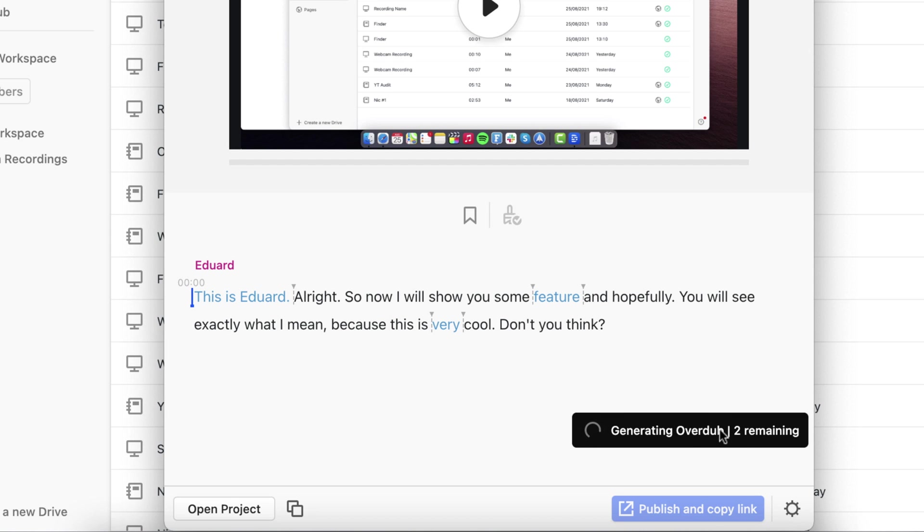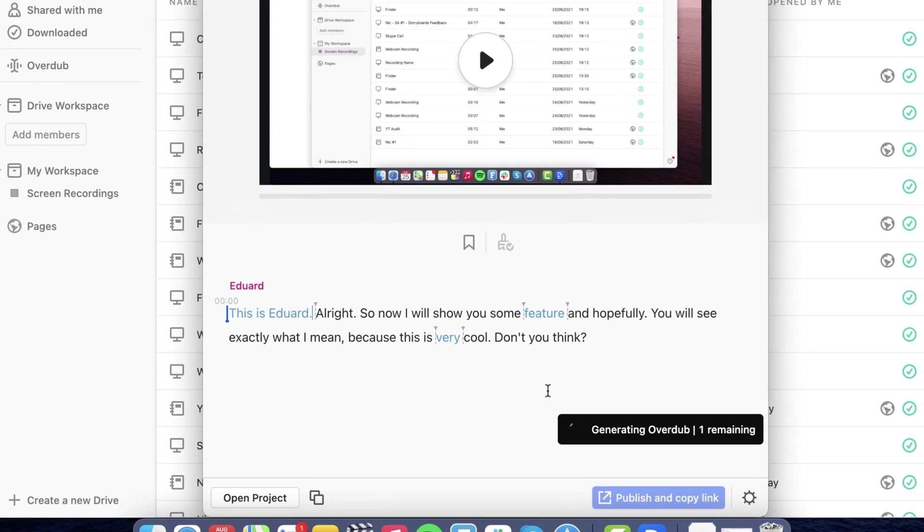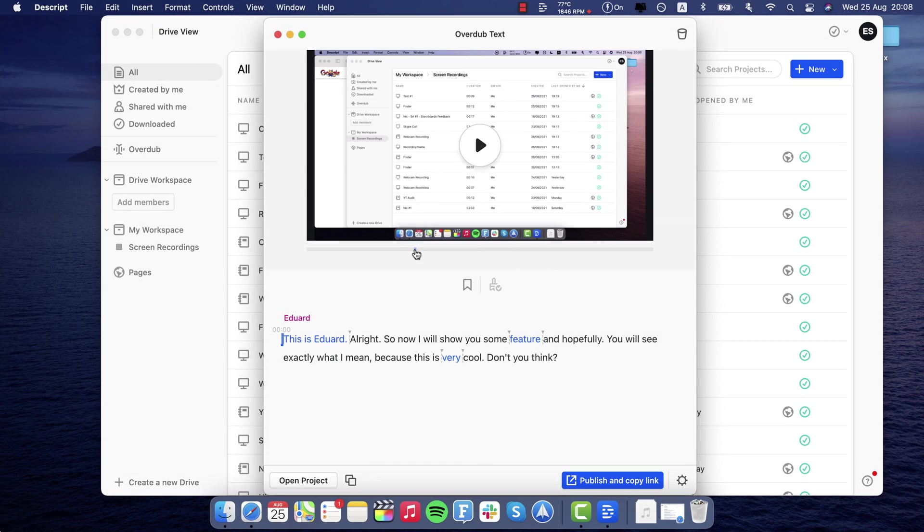And the thing is, it generates the overdub in the cloud. So this is gonna take a couple of seconds. I might just fast forward the video so you don't have to wait. Alright, so it's finished processing. And now let's play the video and I'm super excited to see how it sounds.